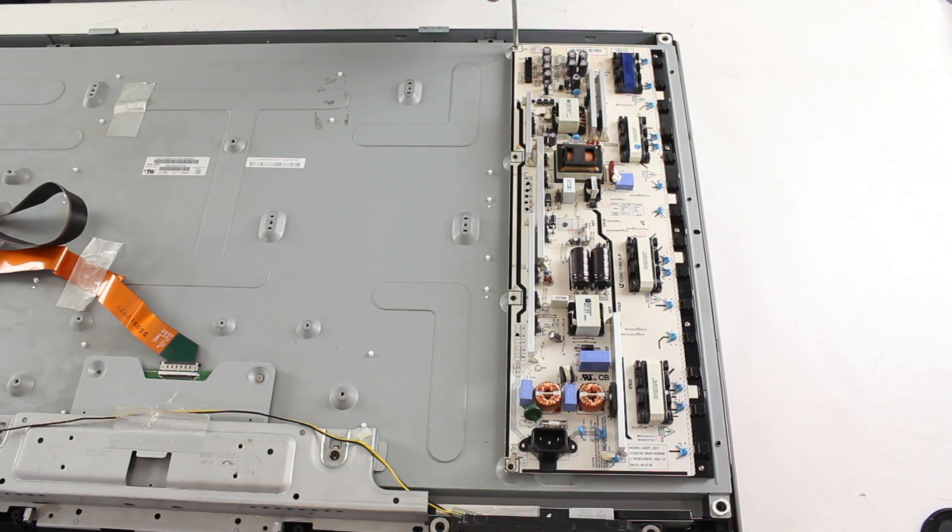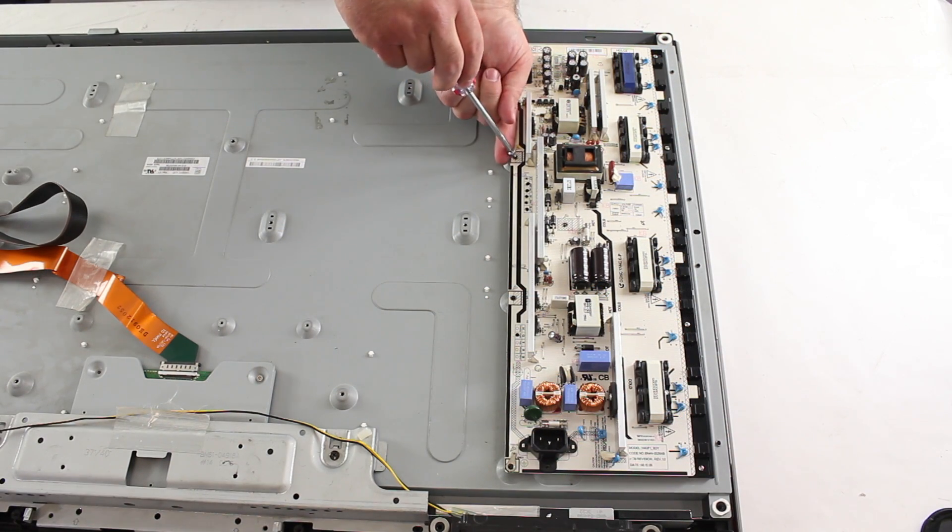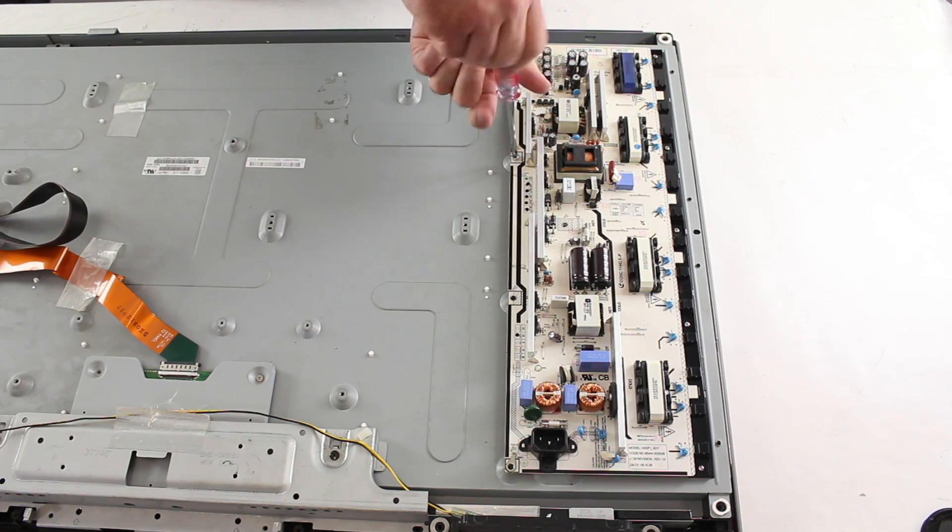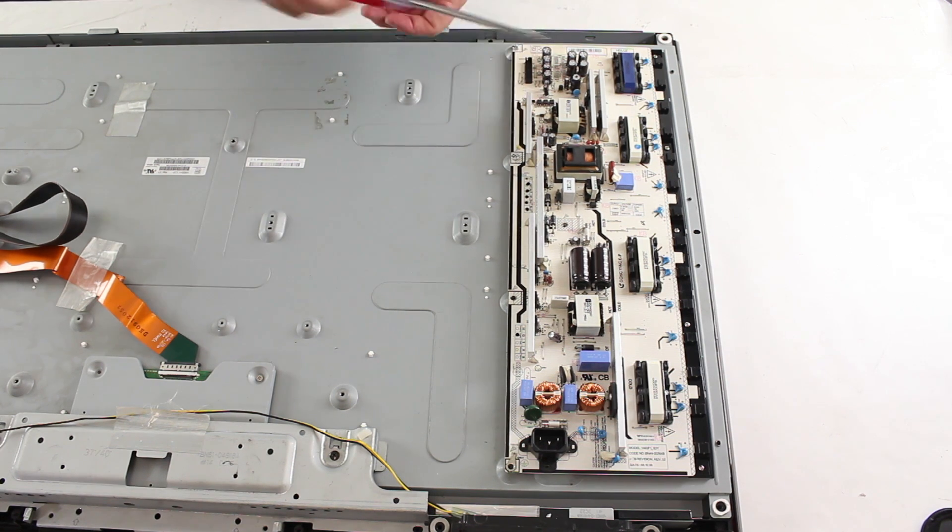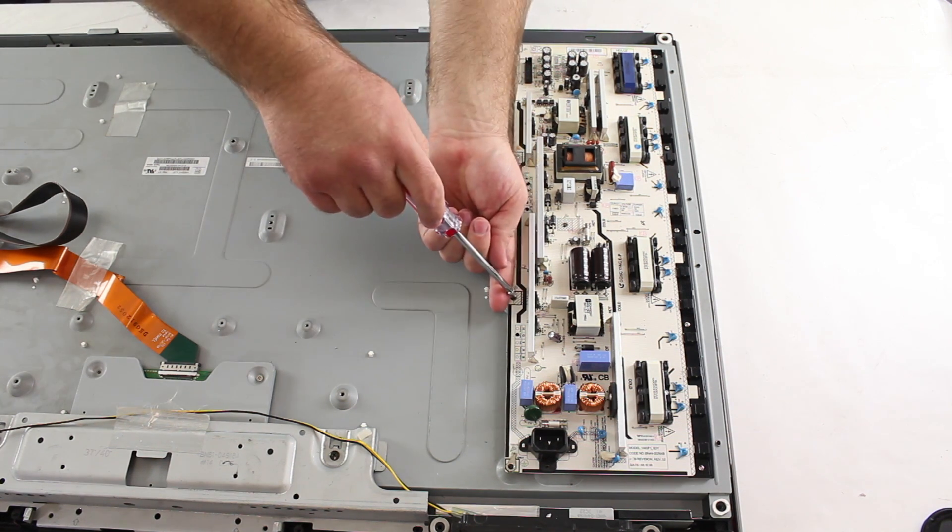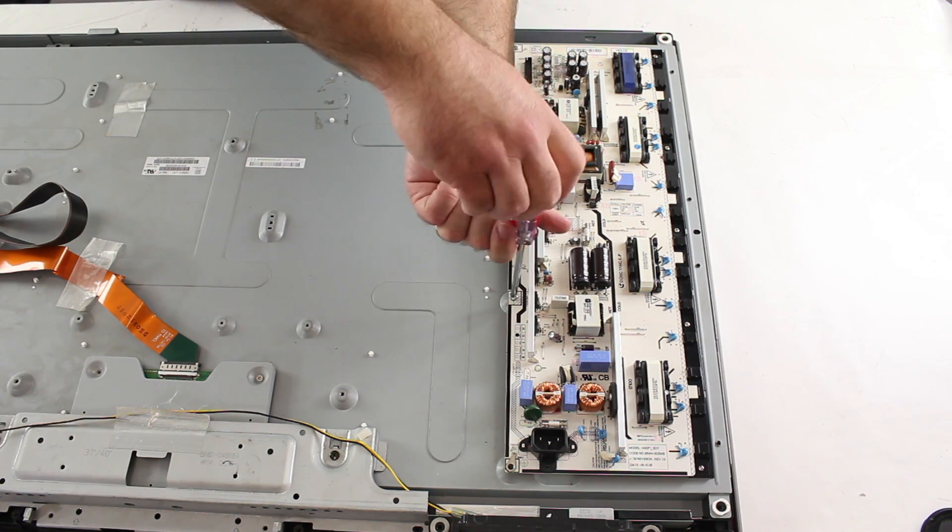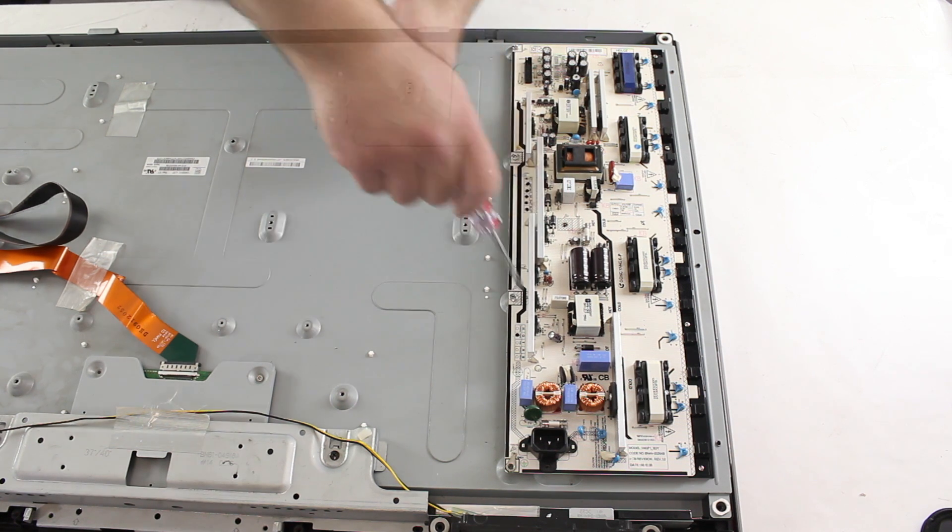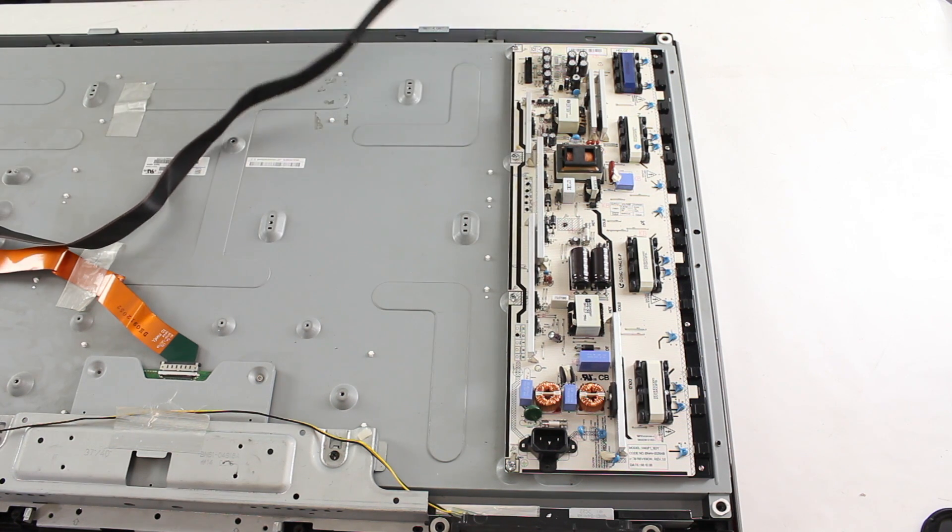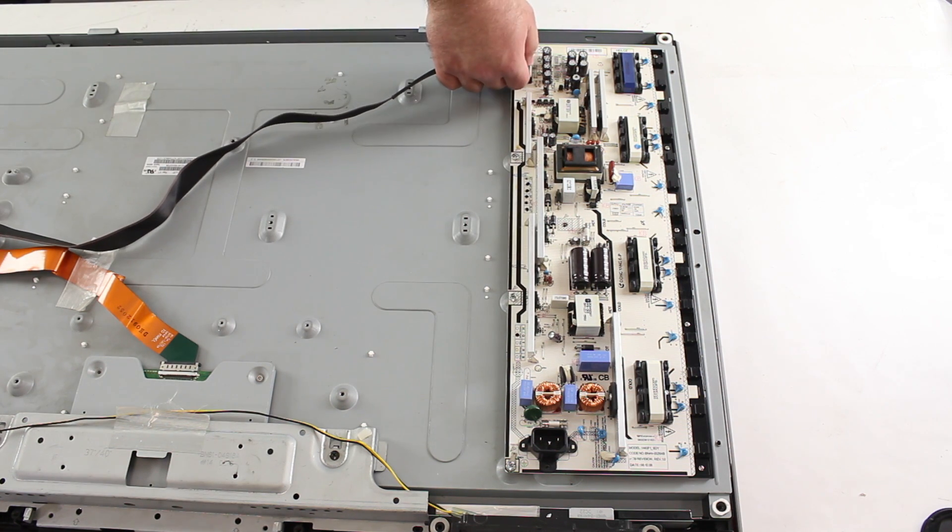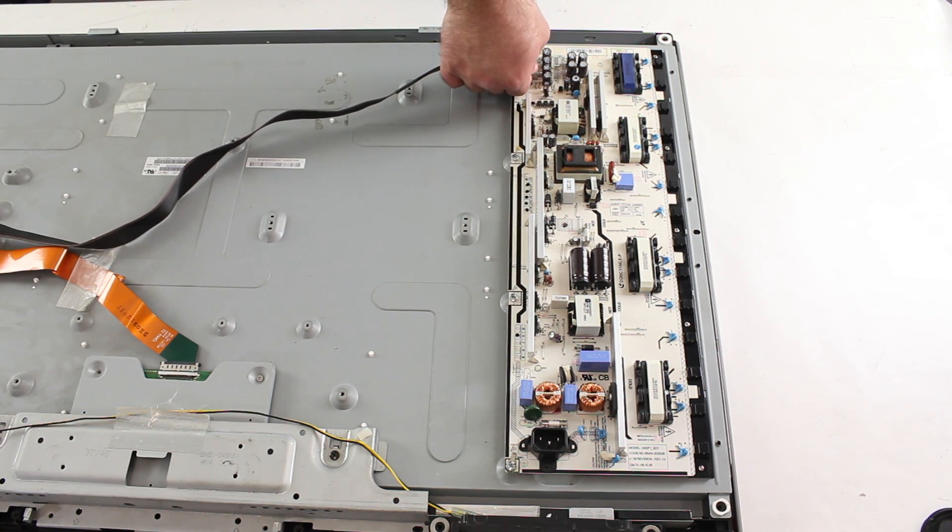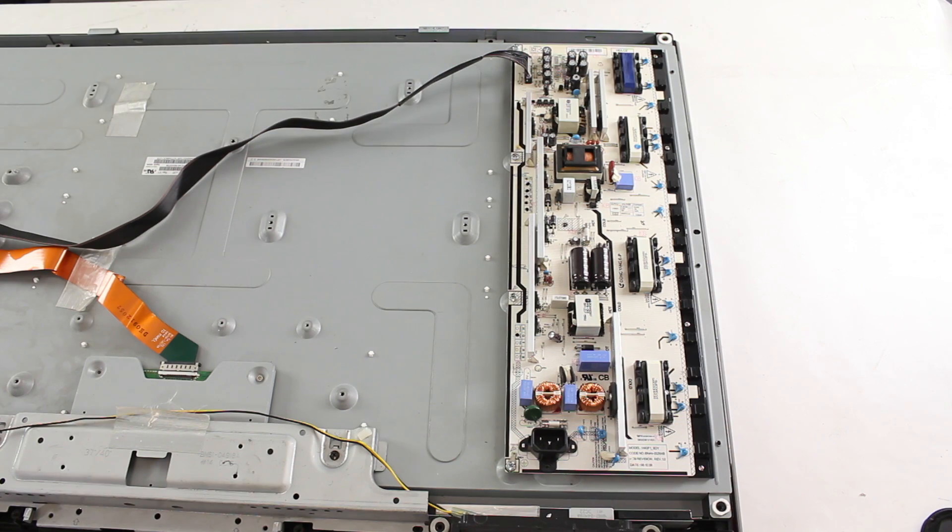Next, I will reinstall all of my screws to secure the board to the panel. After the screws are installed, I will reattach the cable and put the back cover on the TV.